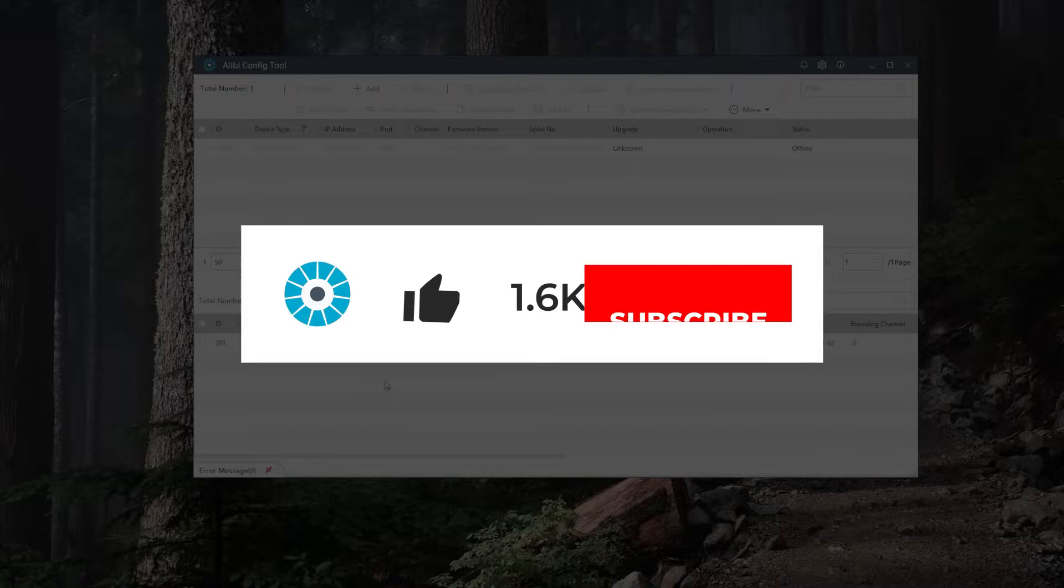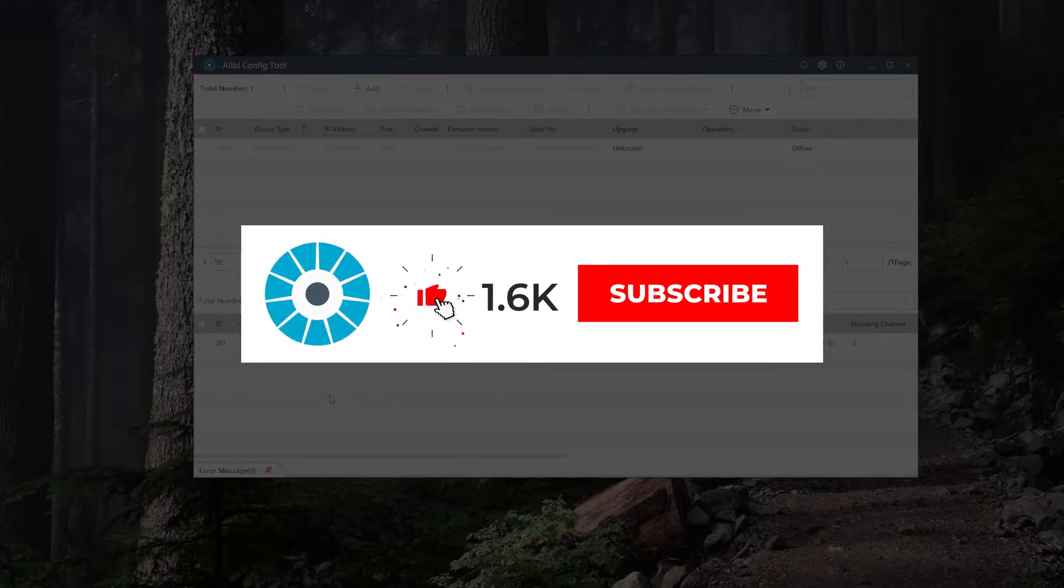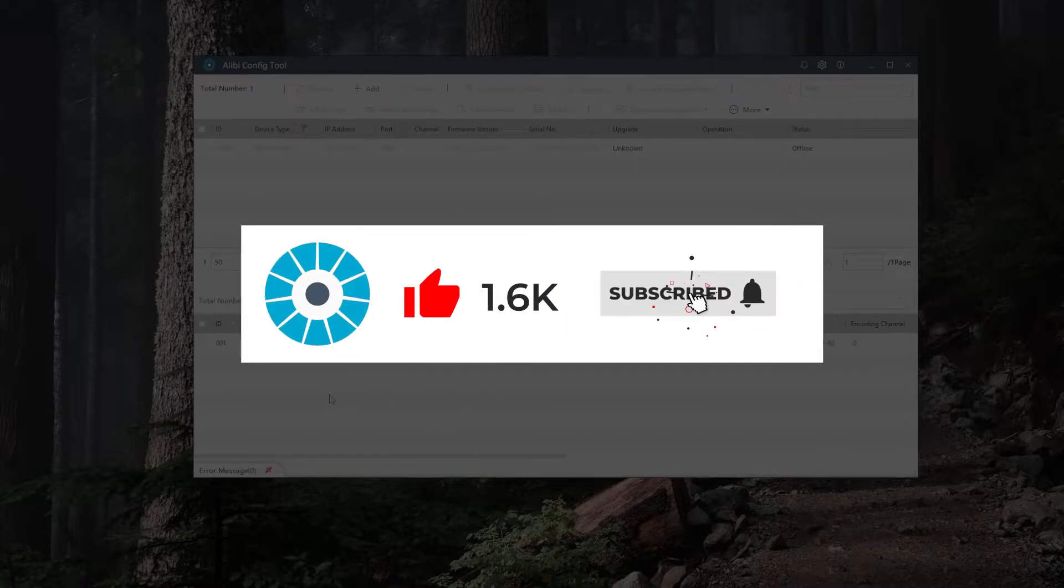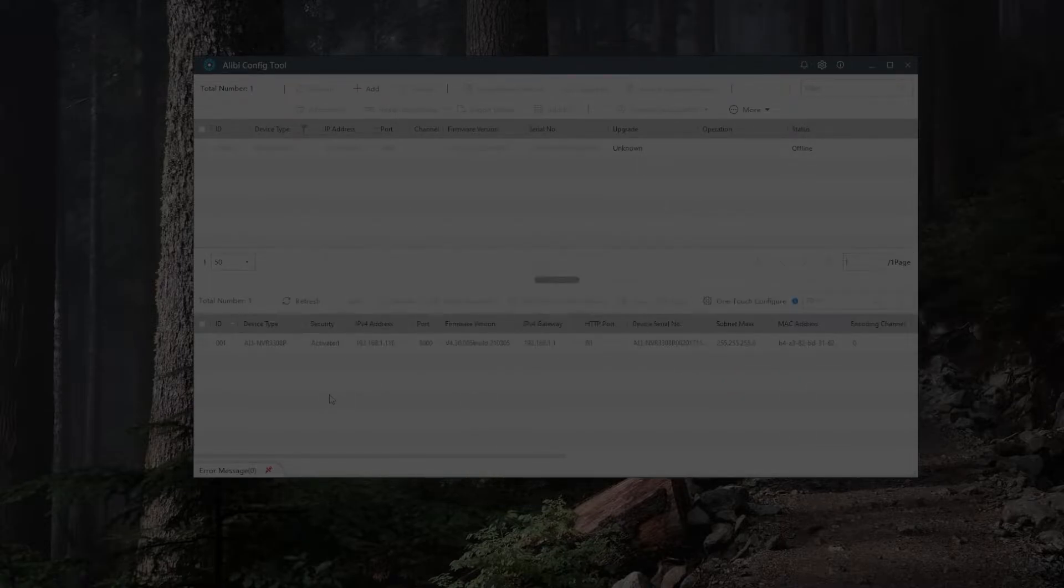Before we get started, make sure to hit the like and subscribe button below so you can get updated for future videos. Let's get started.